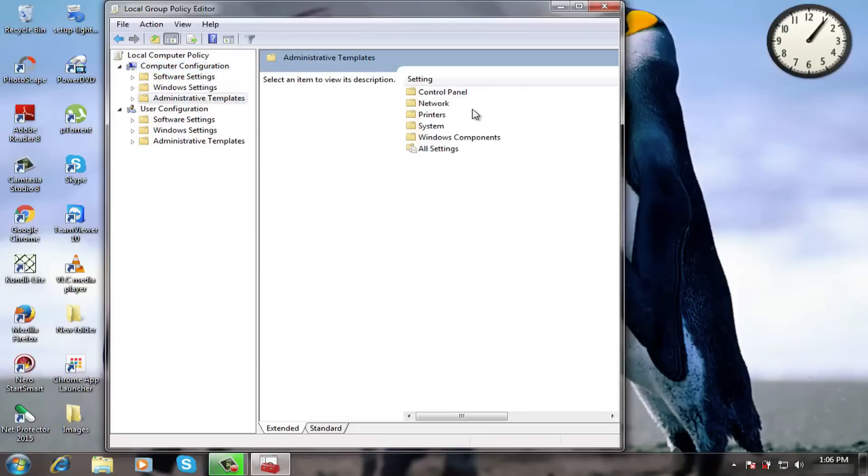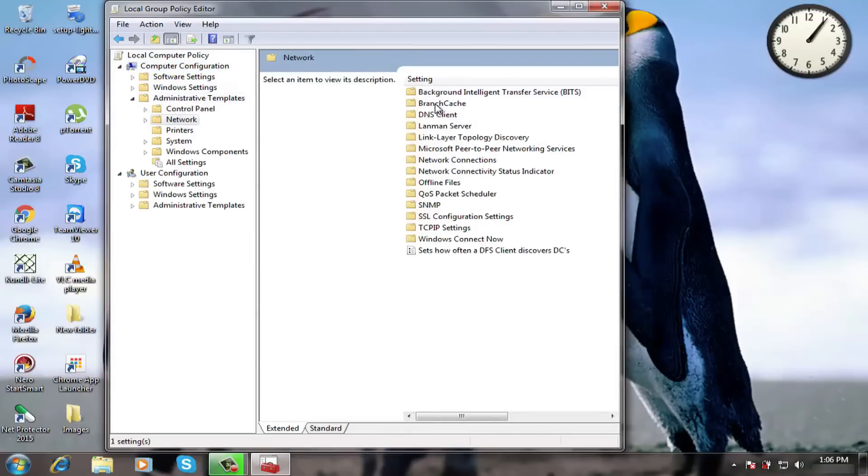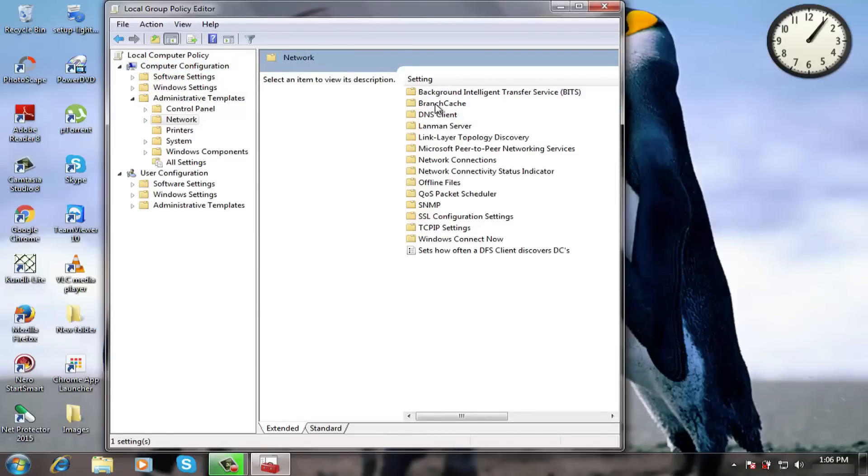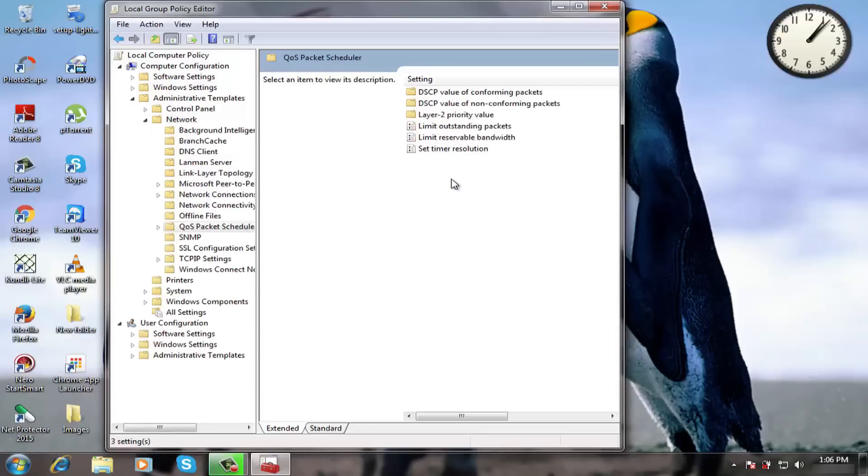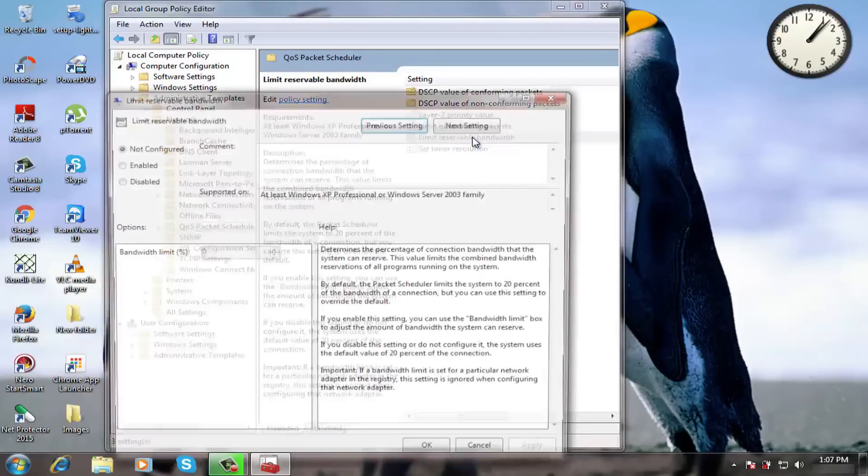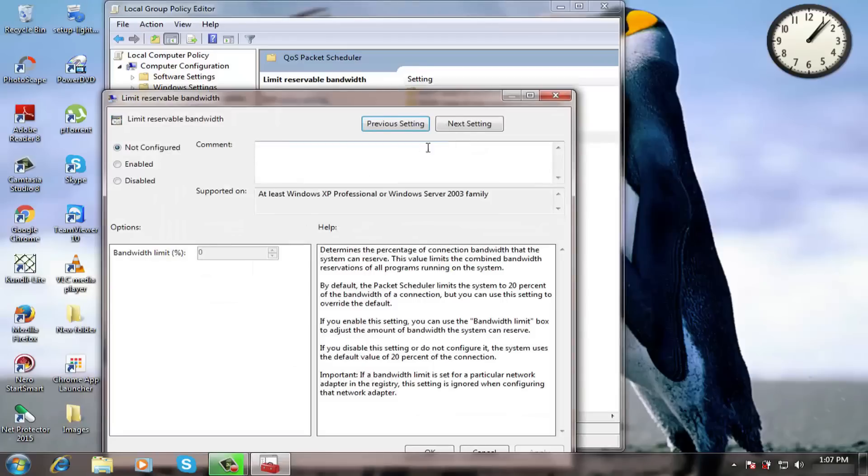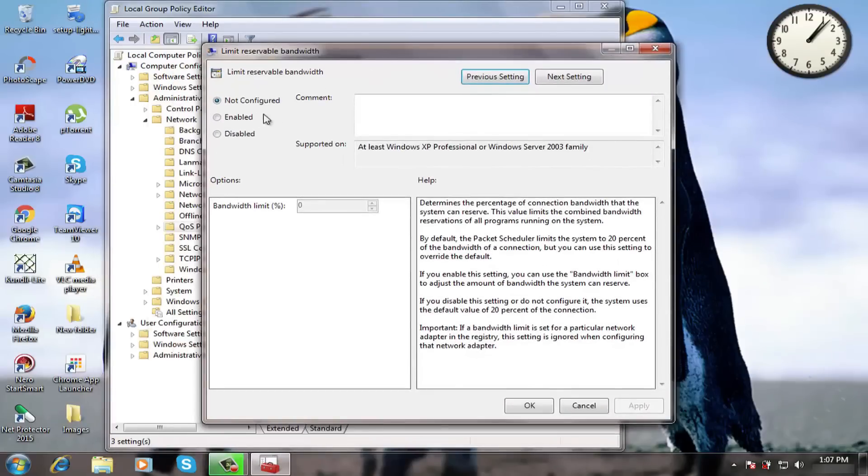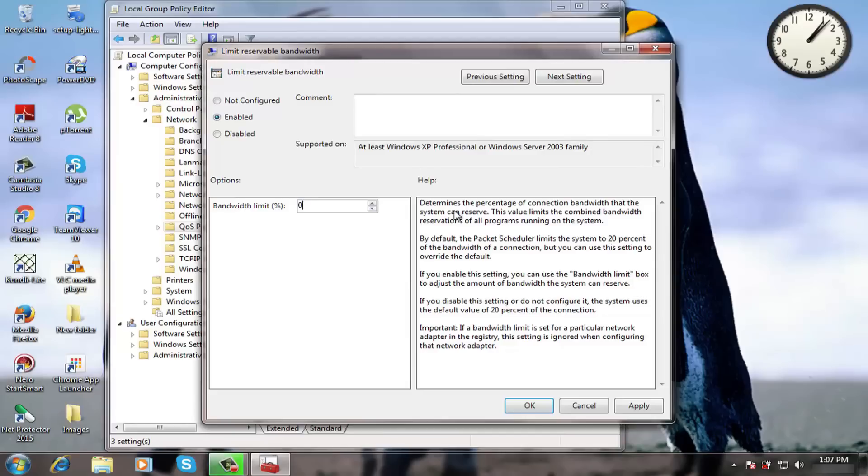Again double click on network, then QoS packet scheduler. Here double click on limit reservable bandwidth. In these three options select enabled and write bandwidth limit 0% and click on apply then ok.